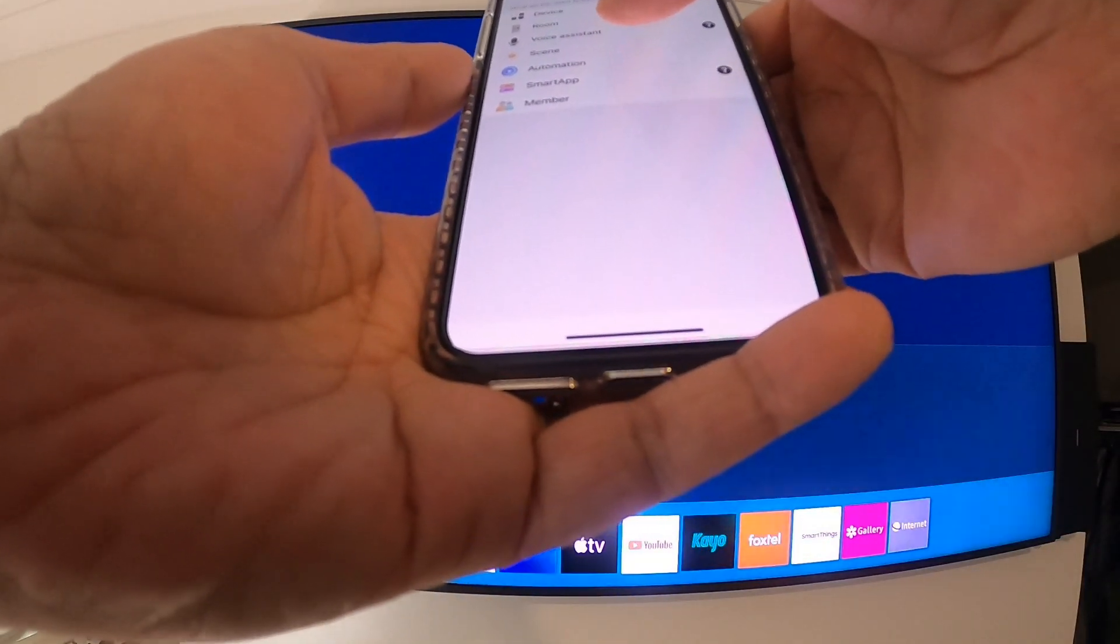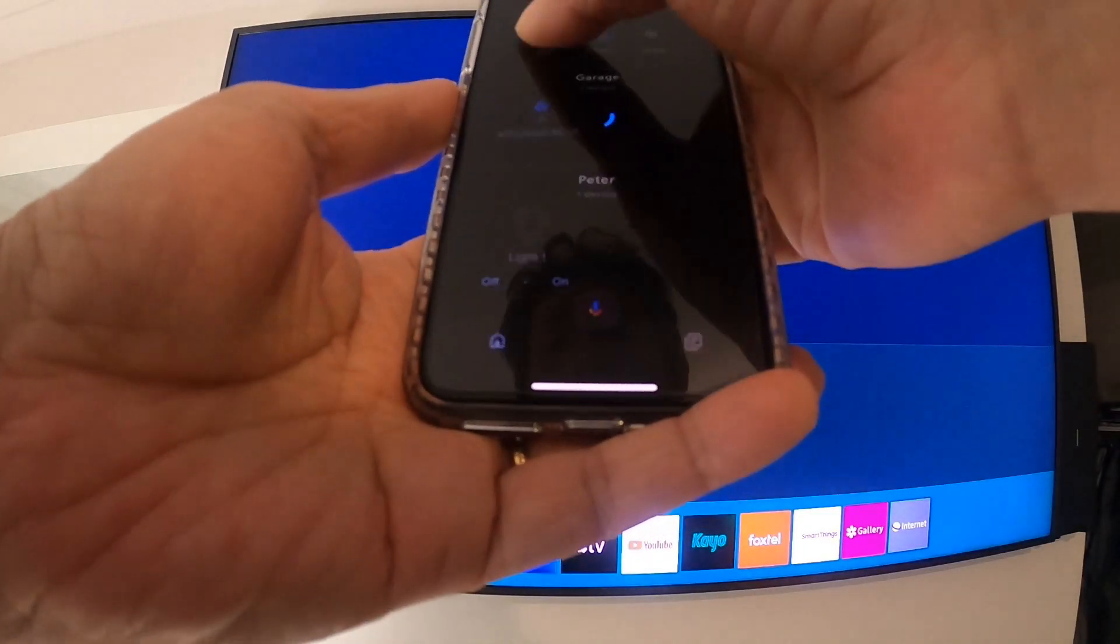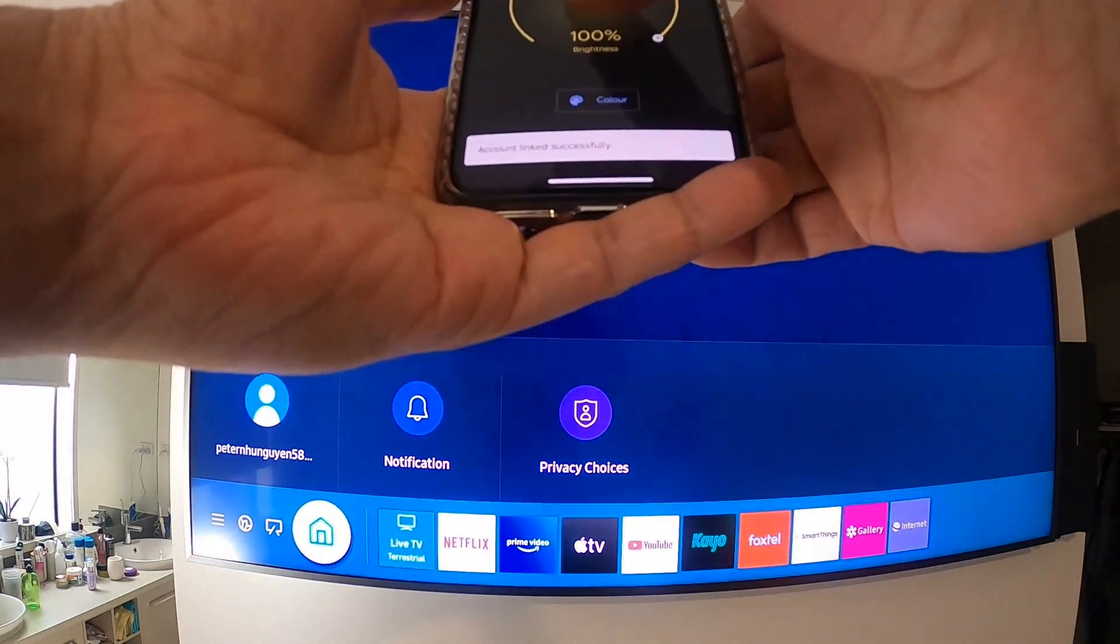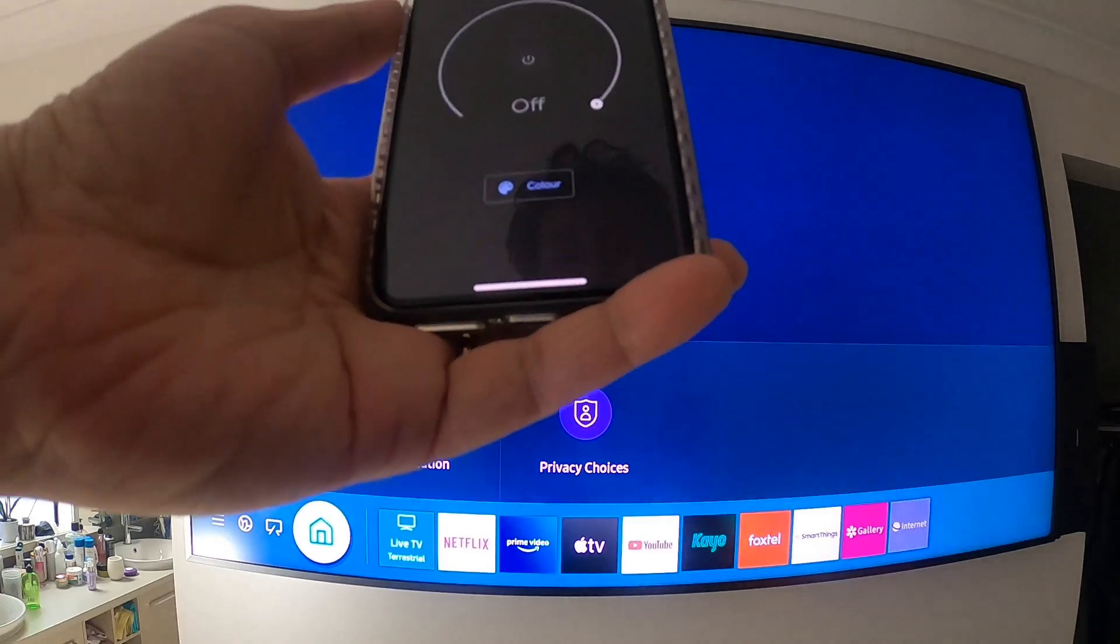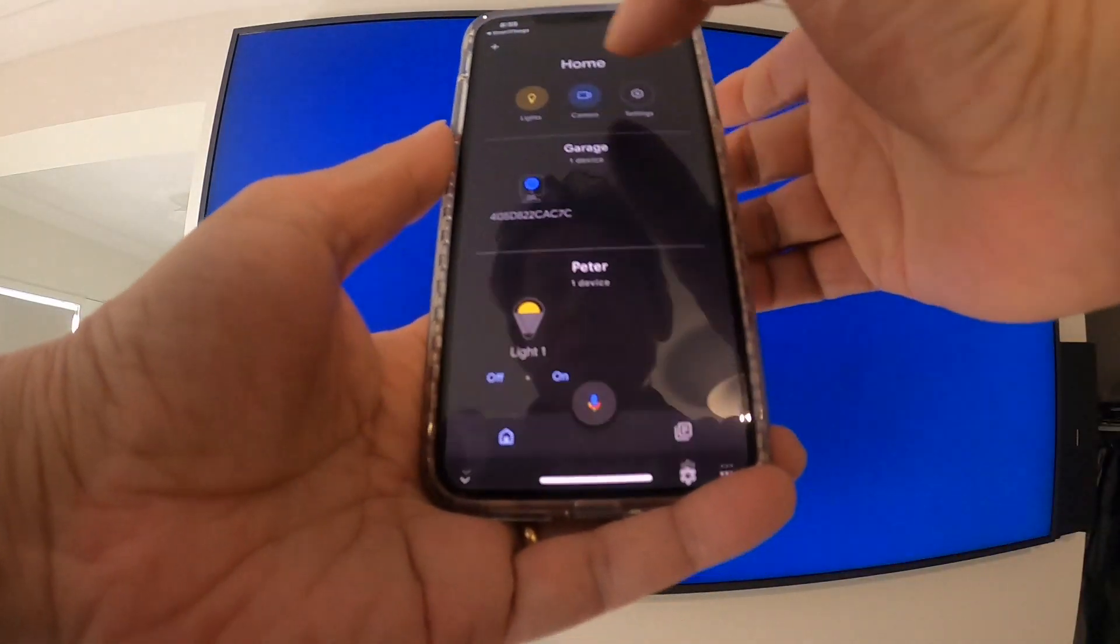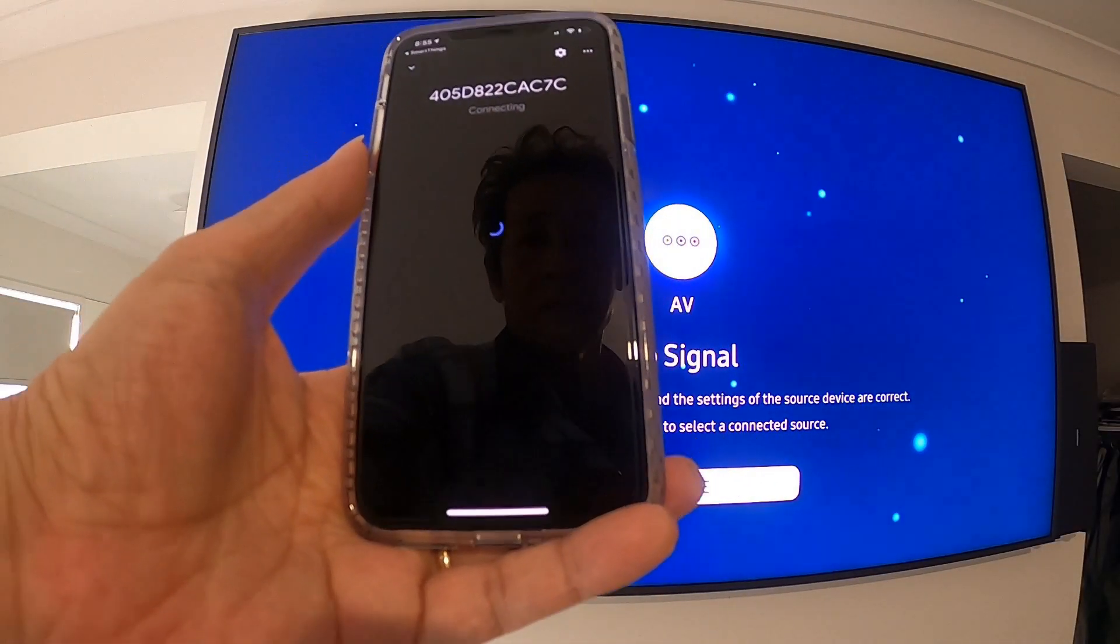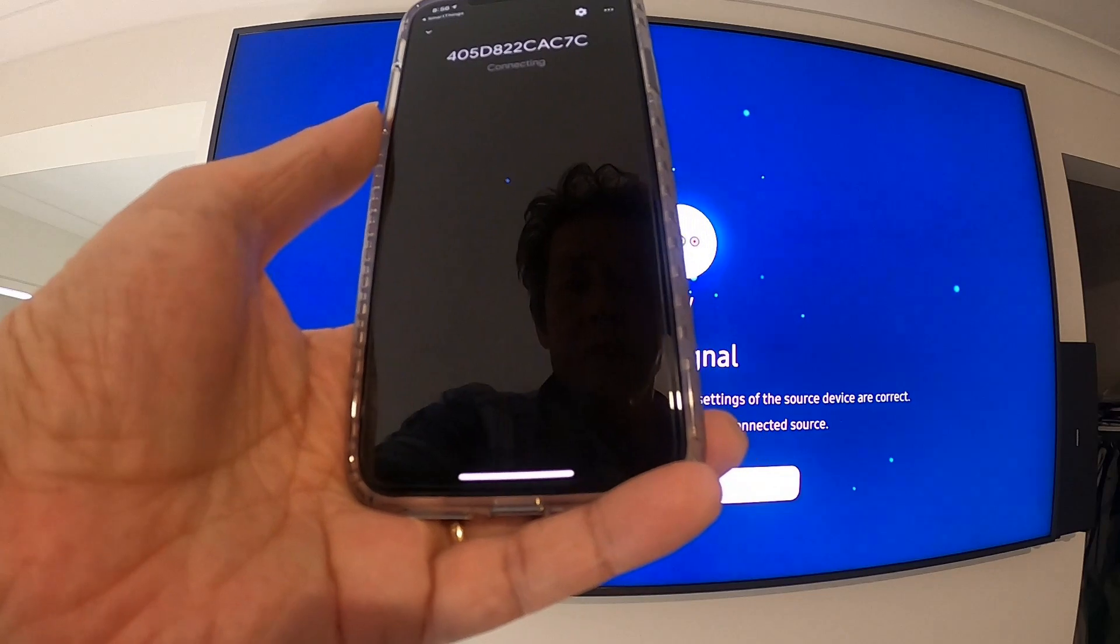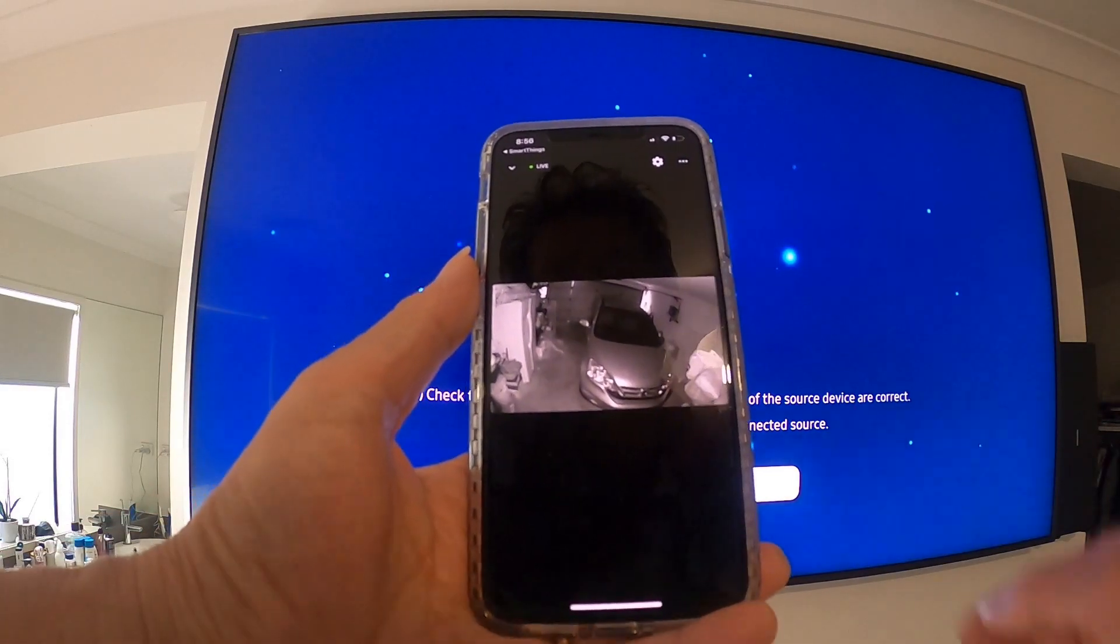You can connect and control on SmartThings here. I've got a voice assistant, I got the Google Assistant. Click on it, I got the lights, it's on and off. You can control on the mobile like this. It's on, and the camera too.